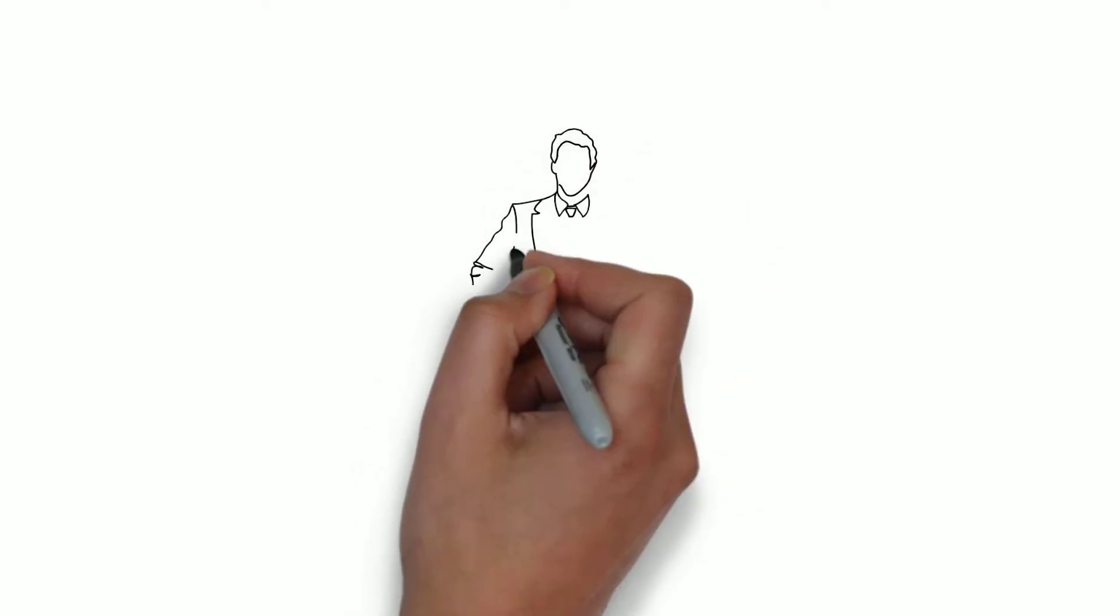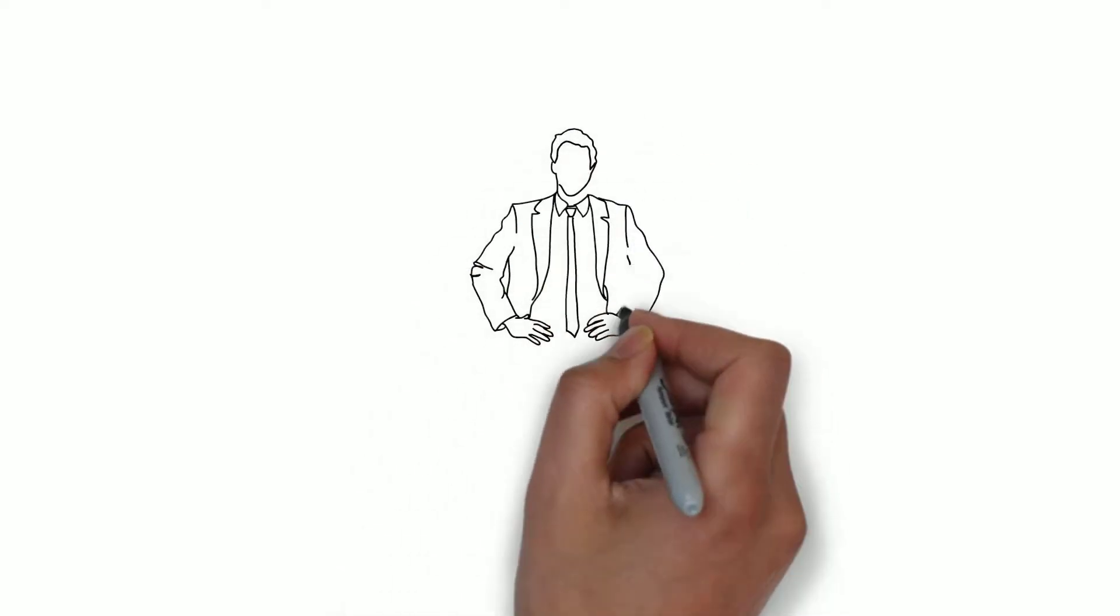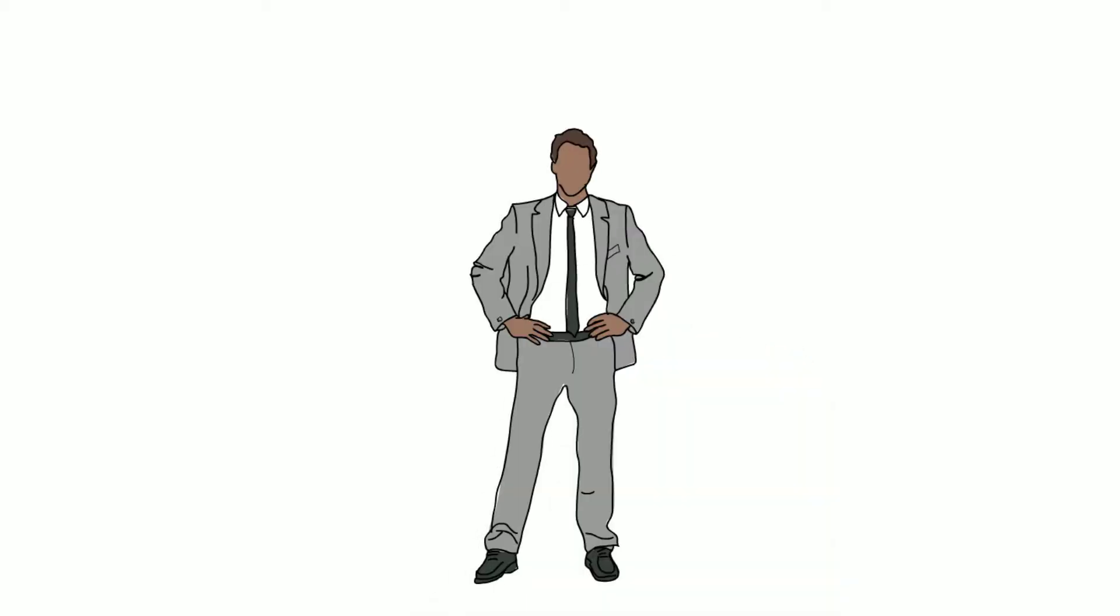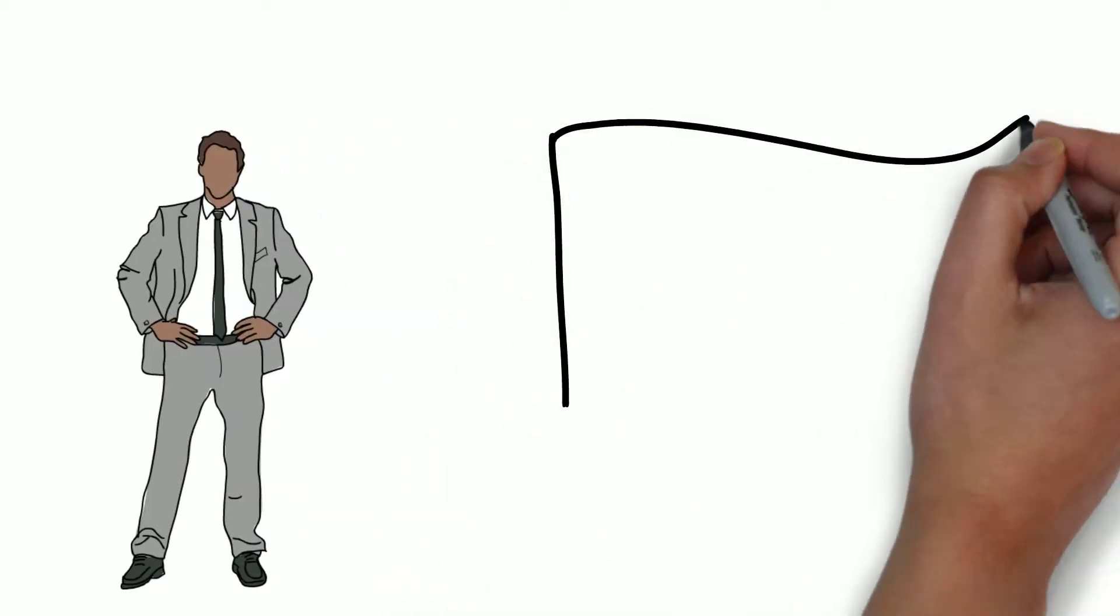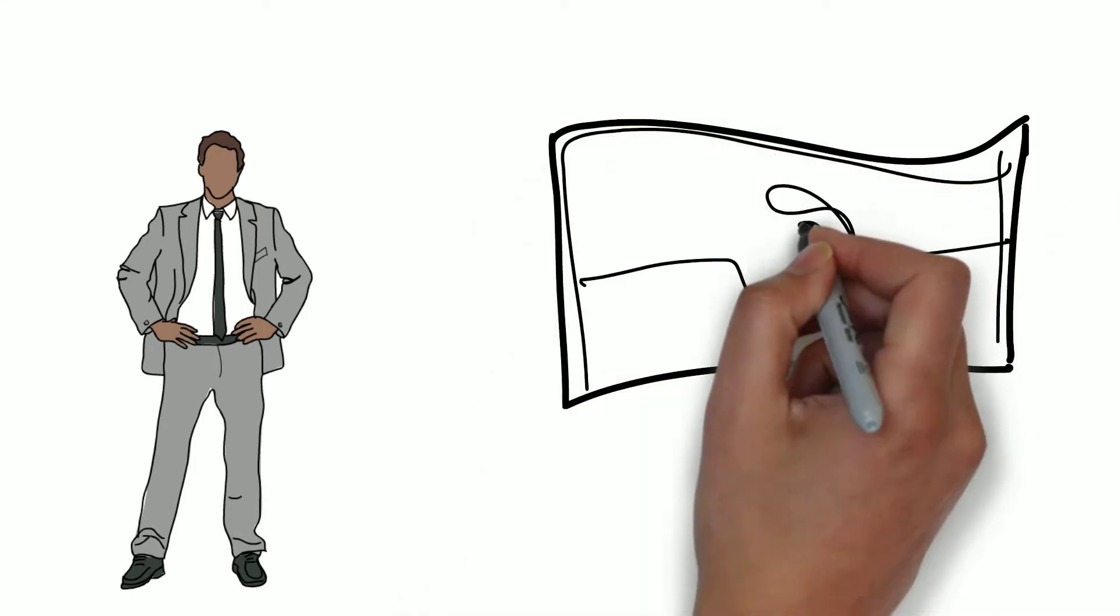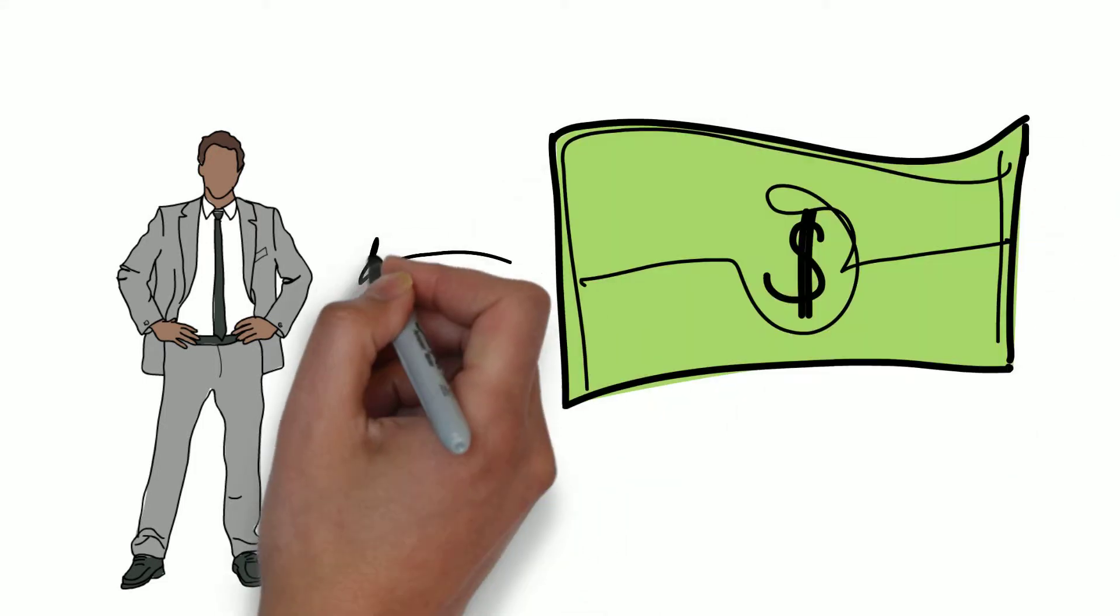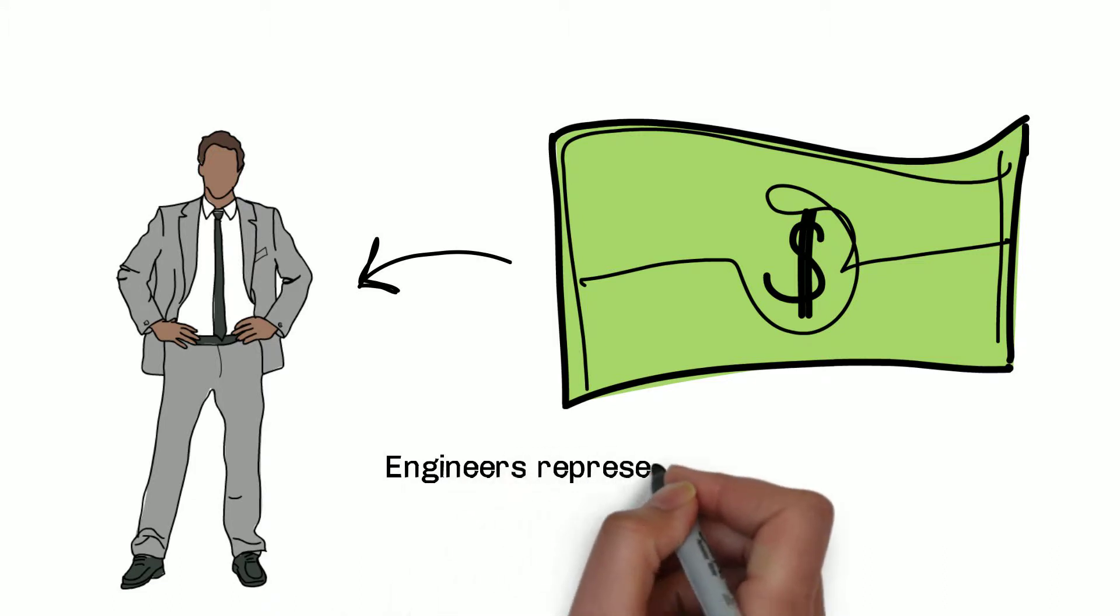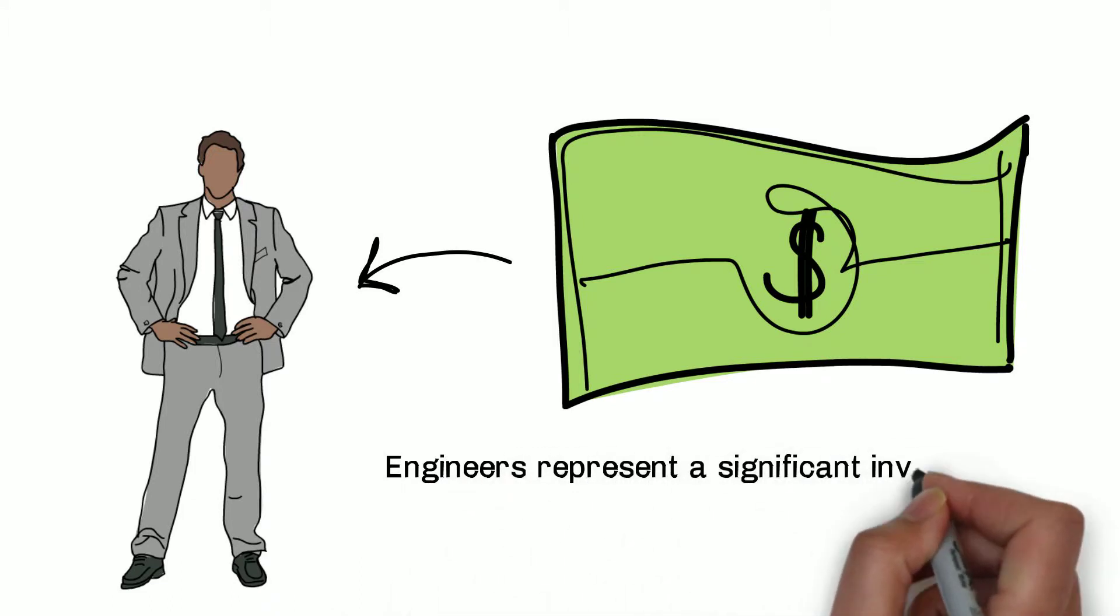From design to manufacturing, engineers play a pivotal role in the success of a product. And with companies regularly spending between $50,000 to $100,000 per employee on engineering software tools, Tata Technologies understands that engineers represent a significant investment.